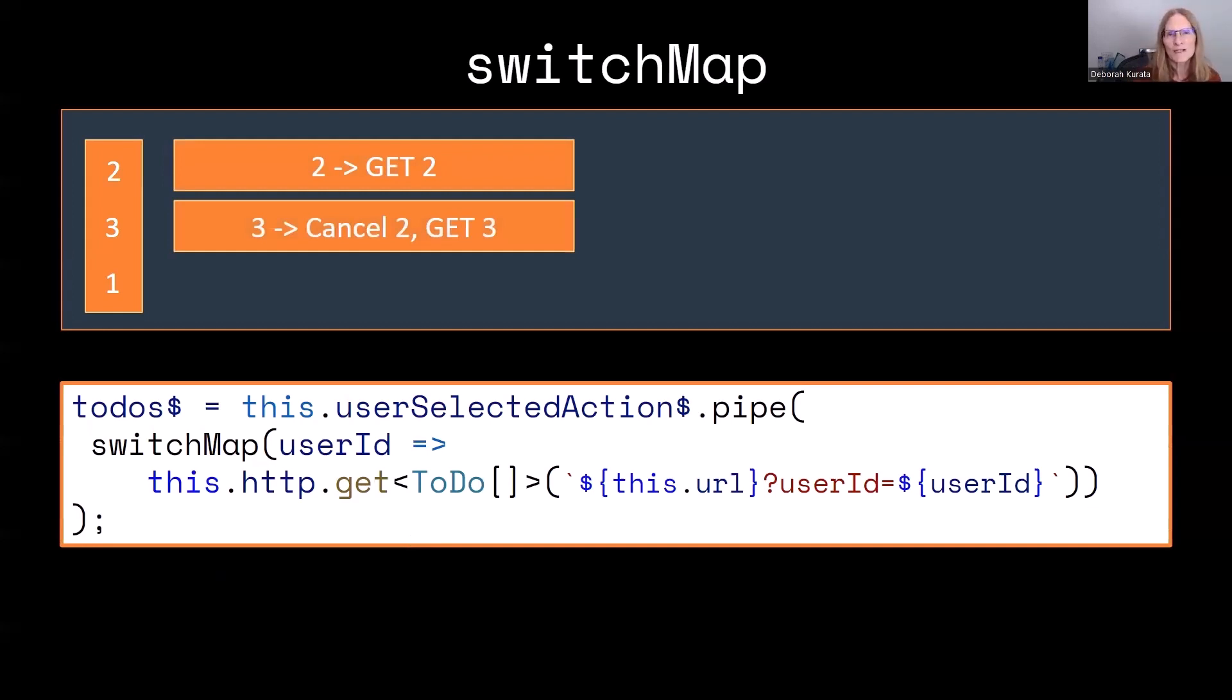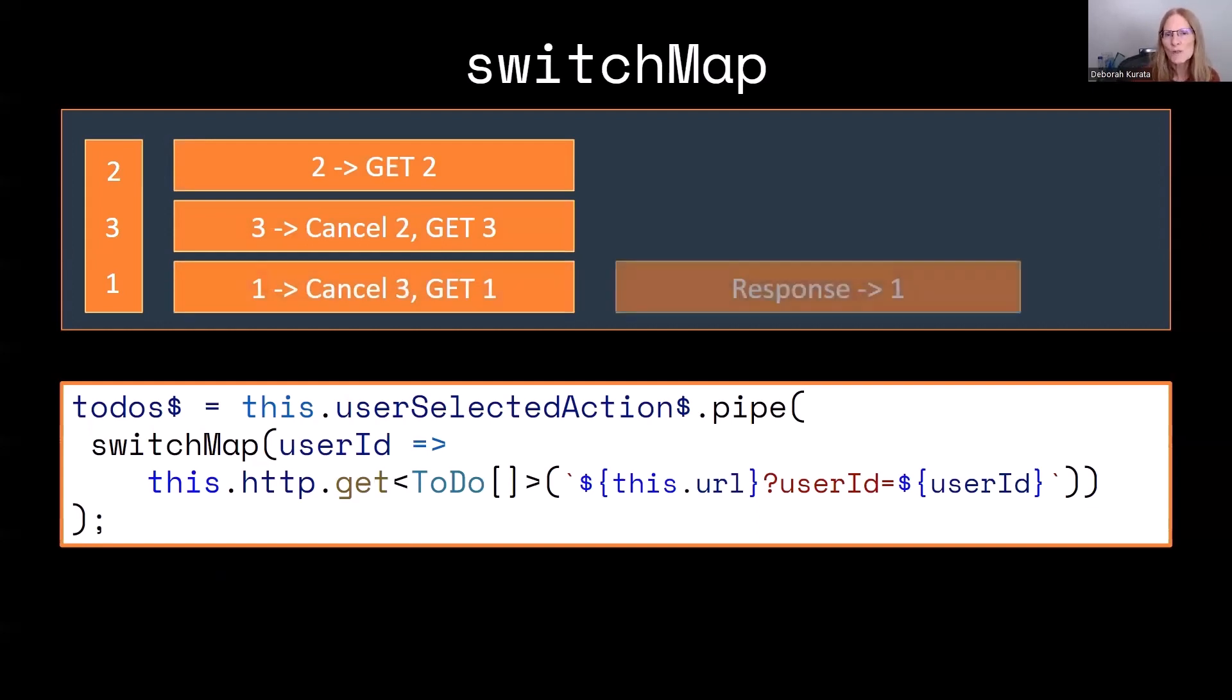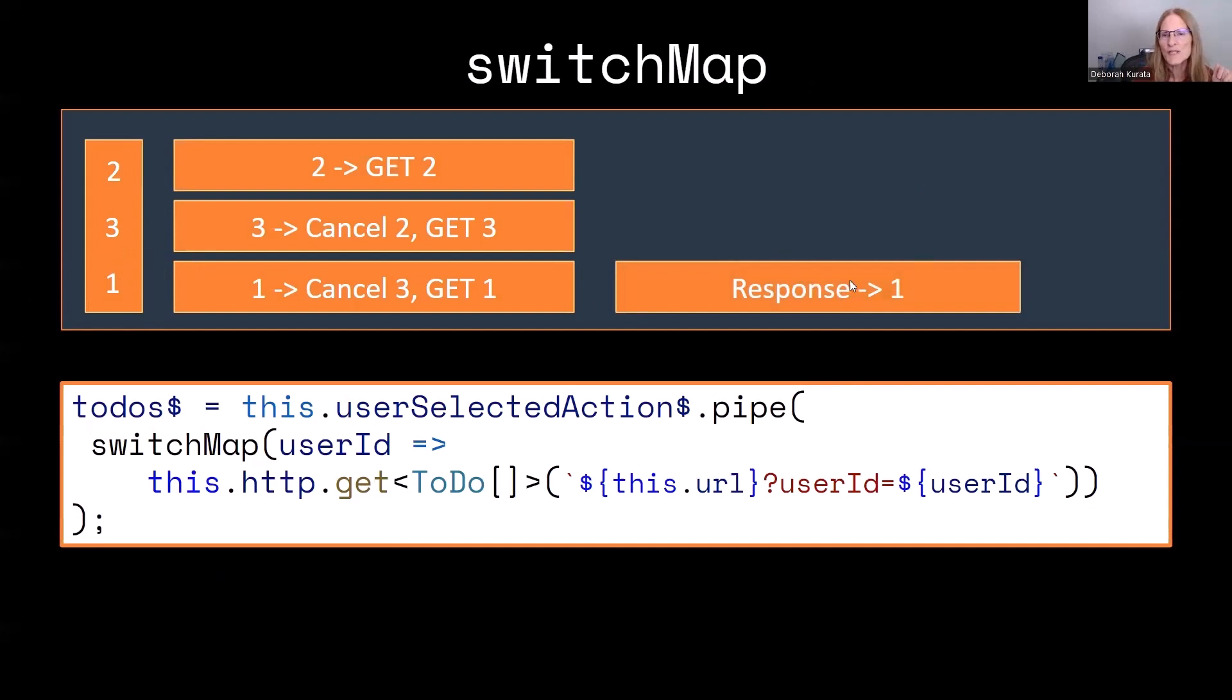Then it goes to get the third one. As soon as I pick one, it cancels the third one, and it starts to get the first one. The only one that completes, the only response that I get back, is the one for the last one I picked, which is that first user.